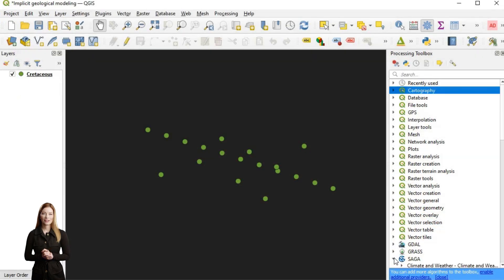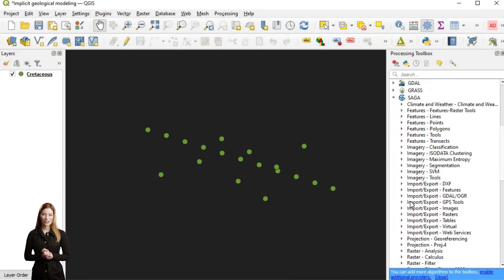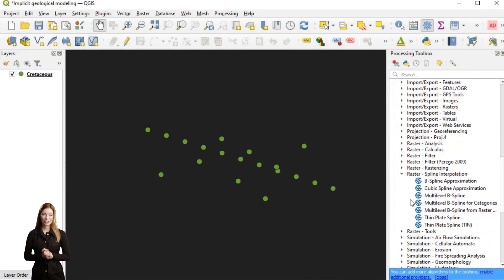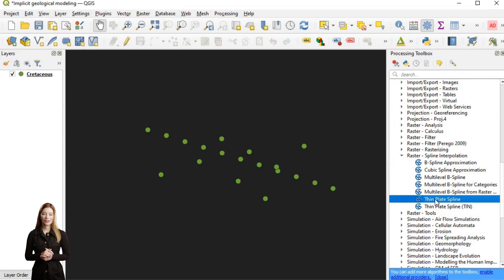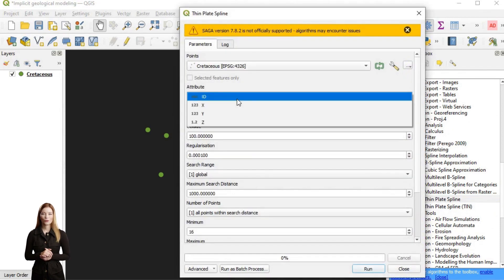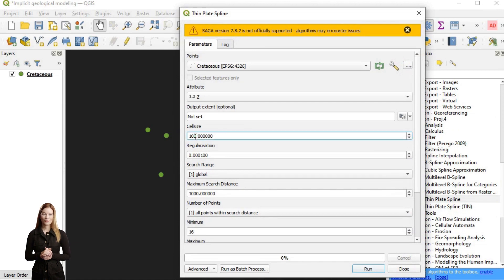With few data points and smooth relatively flat topography, thin plate spline, TPS, may be a good interpolation option. This method can be imagined as fitting an elastic flat surface over the data points. The algorithm aims to minimize the bending of the surface while ensuring that it matches the data points at their locations.